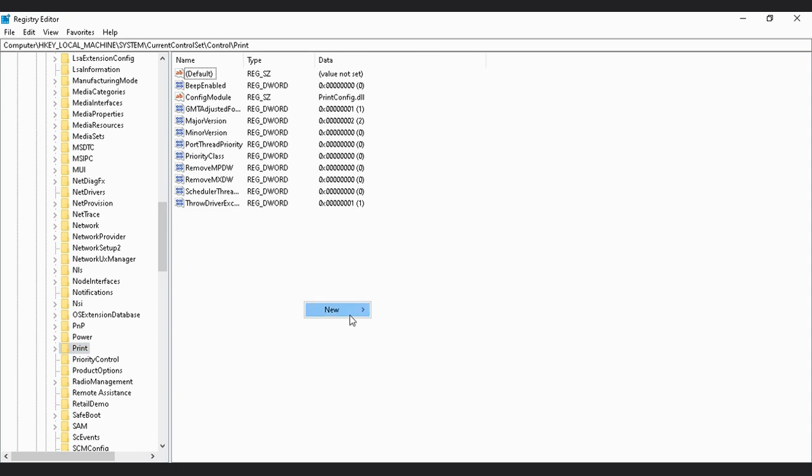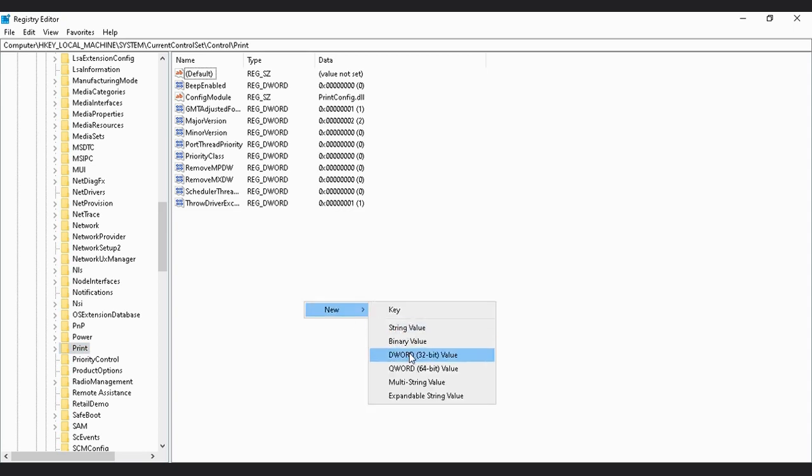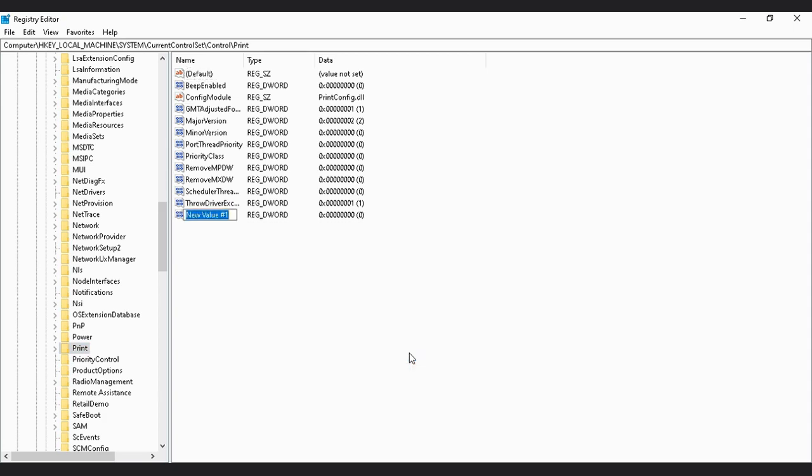The value name should be the same as I am typing. You should follow the lowercase and uppercase letters. Now set its value to 0. By default, the DWORD32 value is 0. You can change its value by double-clicking on the DWORD32 value.